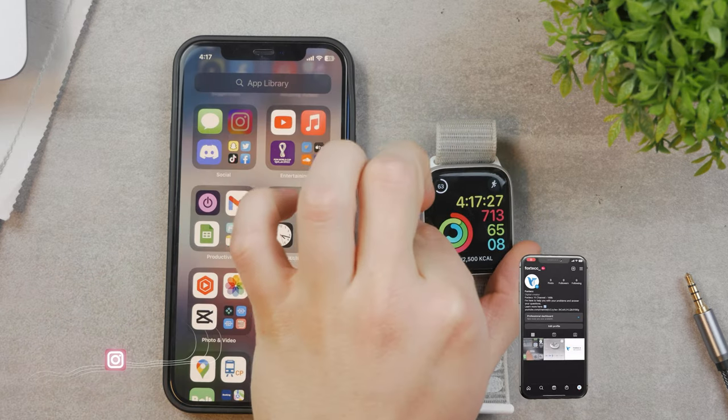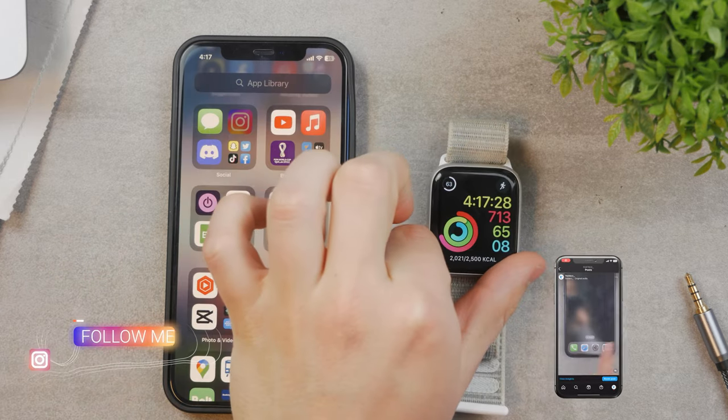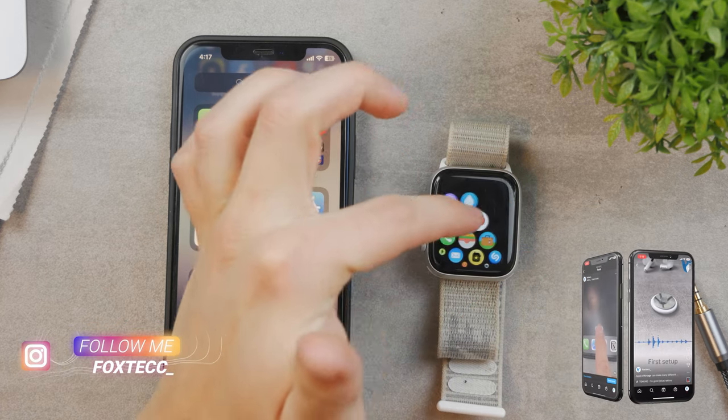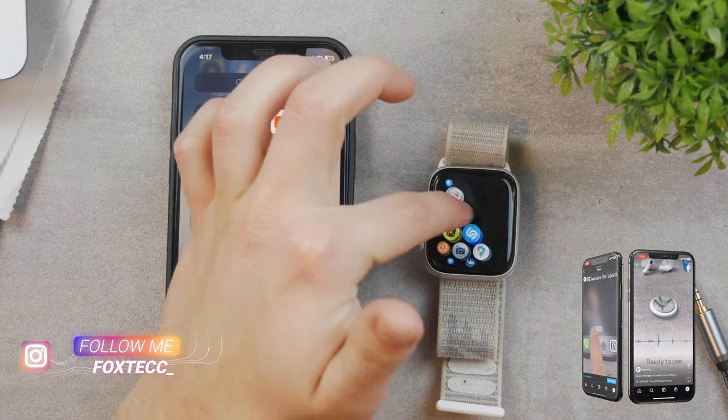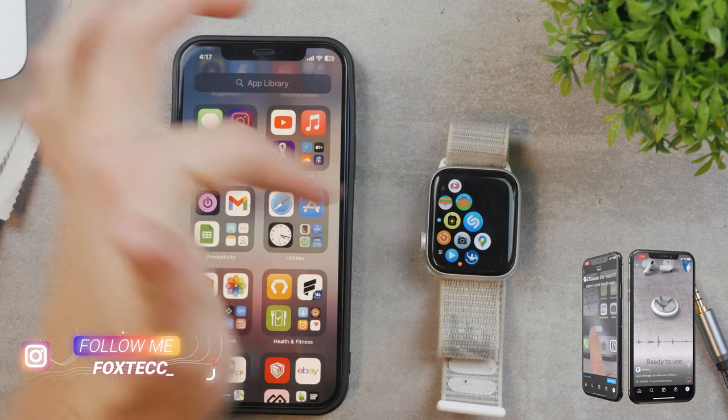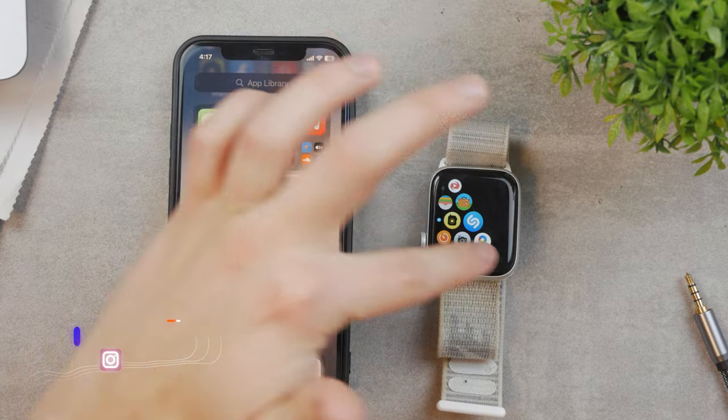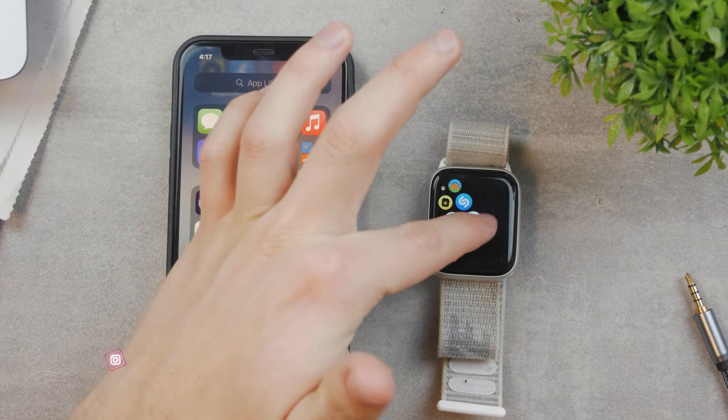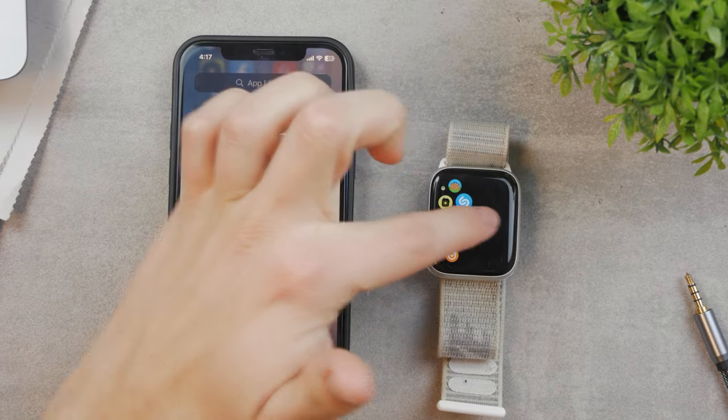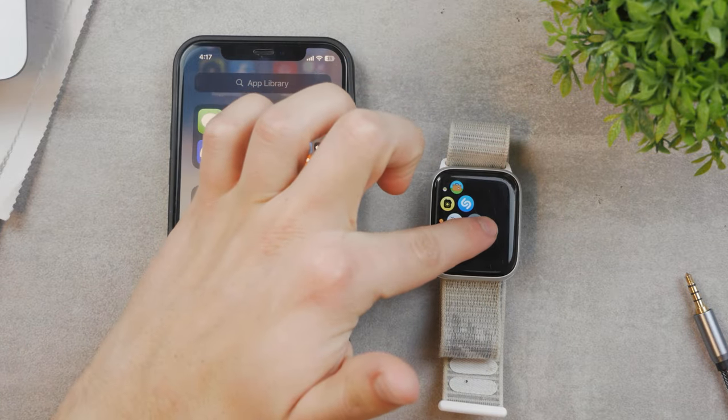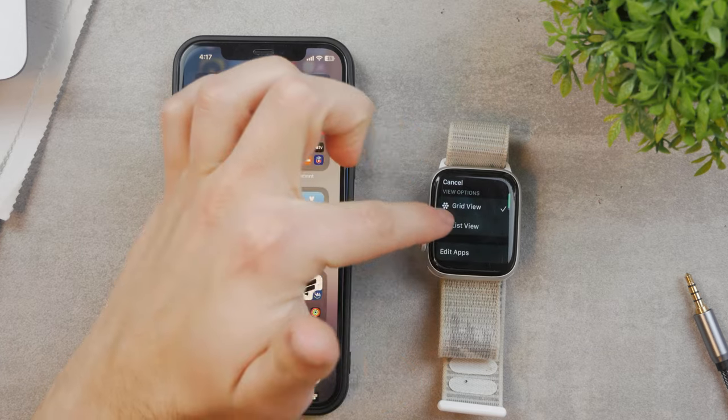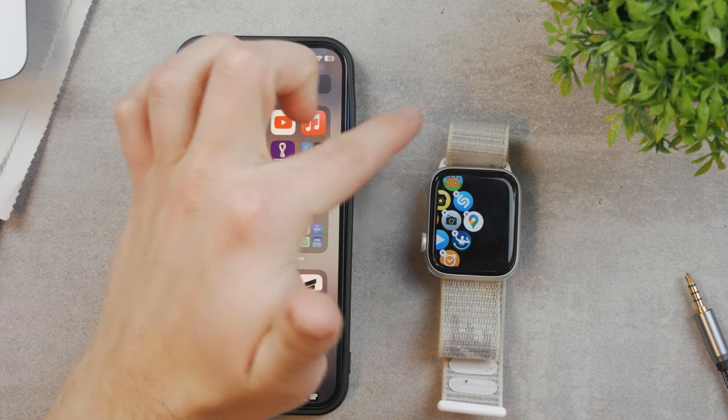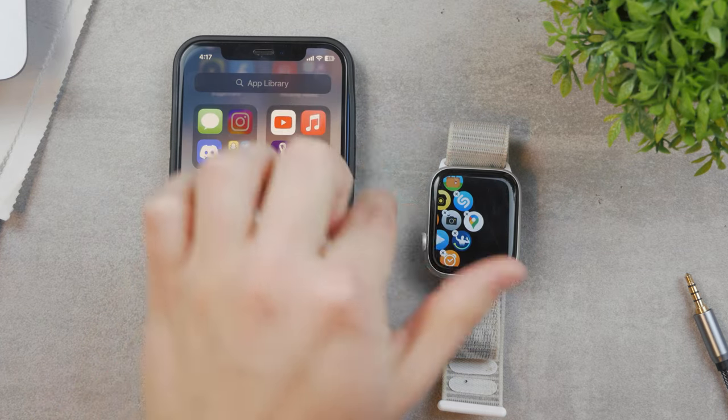For example, you might have Shazam or Google Maps on your iPhone but not want them on the Apple Watch. You can hold down on an app to edit and remove it from the watch. But how do you bring it back?